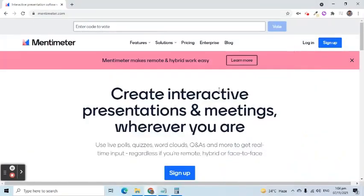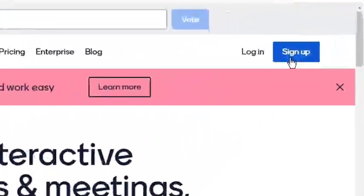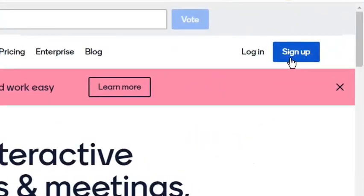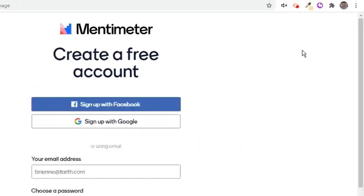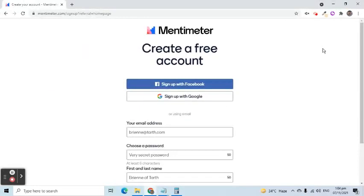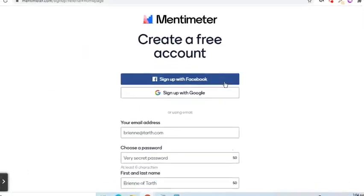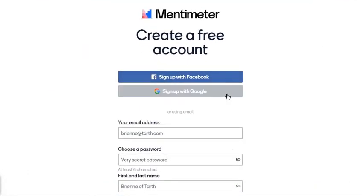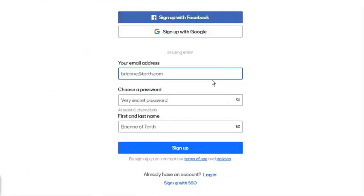It is an interactive presentation tool that allows teachers or event hosts to engage their audiences in real time. If you don't have an account, click the sign up button. You can use your Facebook or Google account to register. You may also manually fill out the form to create an account.